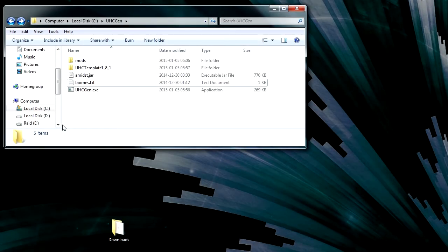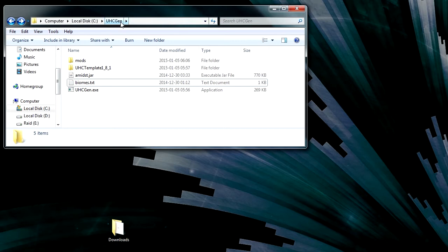So to install it, you start by downloading and extracting the file somewhere. I've put mine on my C drive under the UHCgen folder.